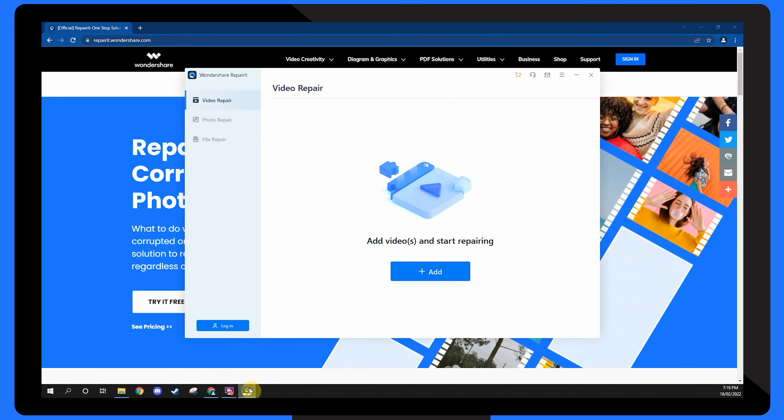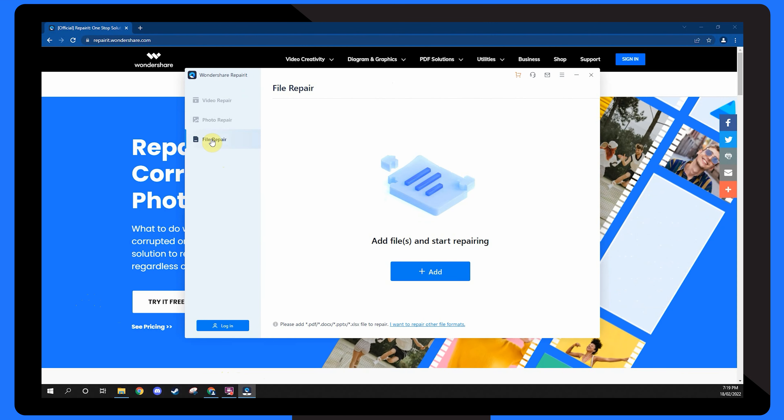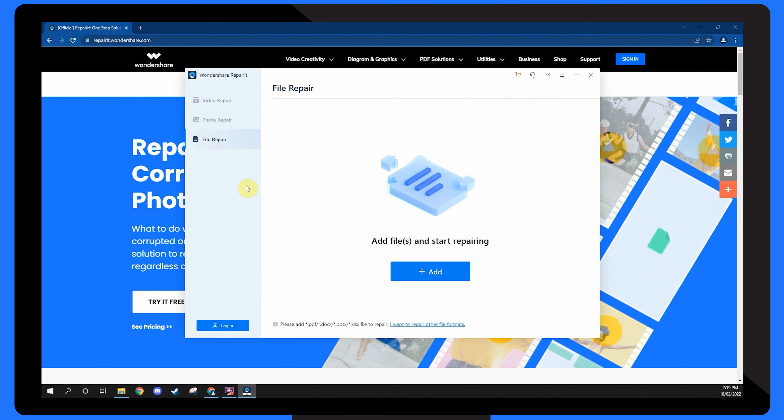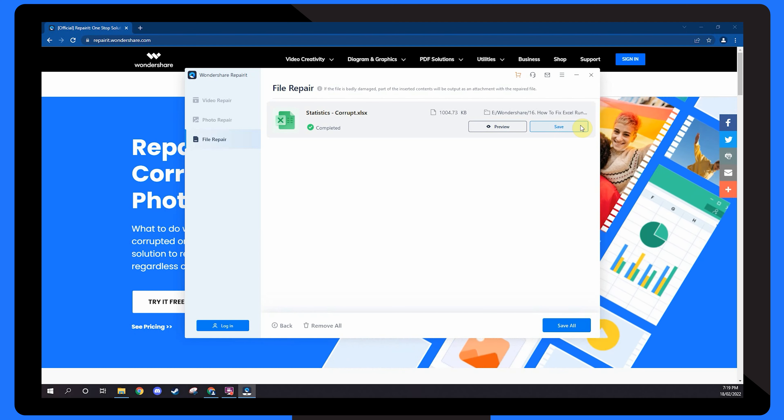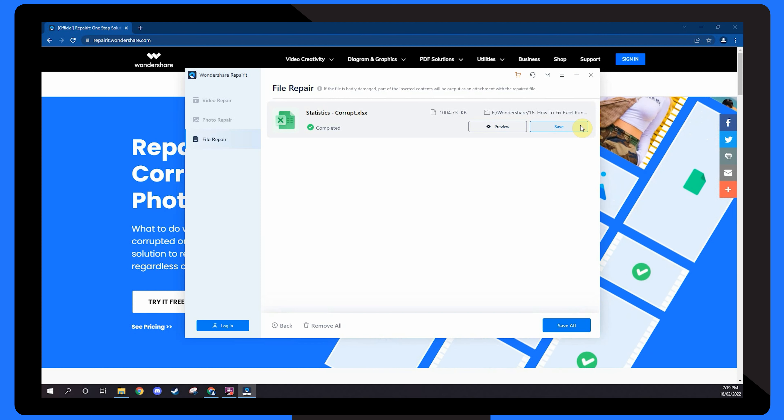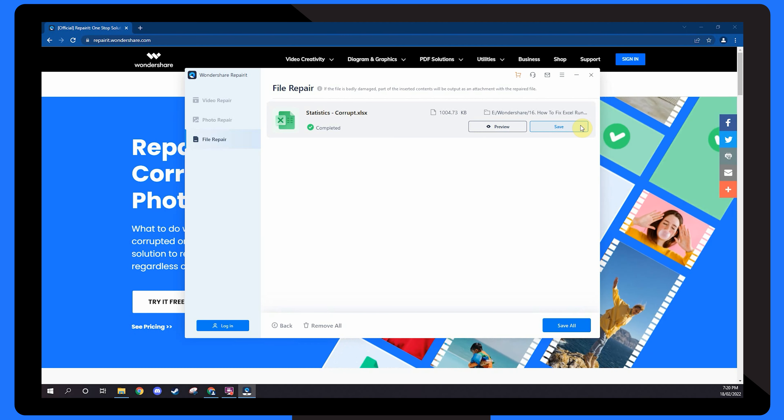Start by installing and launching RepairIt on your computer and going to the File Repair tab. Click the Add button and select the Excel sheet you want to repair. With RepairIt, you can also add multiple files at once and repair them simultaneously. Once the files are loaded onto RepairIt's timeline, click the Repair button at the bottom right corner. RepairIt will automatically repair the files, and you can then check the preview of the repaired Excel sheet or click the Save All button to save the repaired sheets on your system.